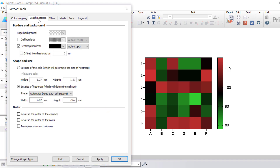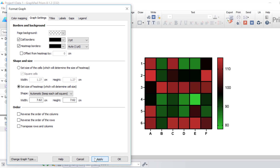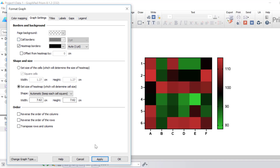In the next tab, Graph Settings, you can change the appearance of the borders and background of the graph. Specifically, the colour and thickness of the borders around each cell and around the entire heatmap. You can choose to have each cell have its own border and change the thickness. For example, if I make this a bit thicker, notice now that each cell has its own border. Usually in heatmaps, cell borders are not shown. You can also change the appearance of the border which surrounds the heatmap itself.